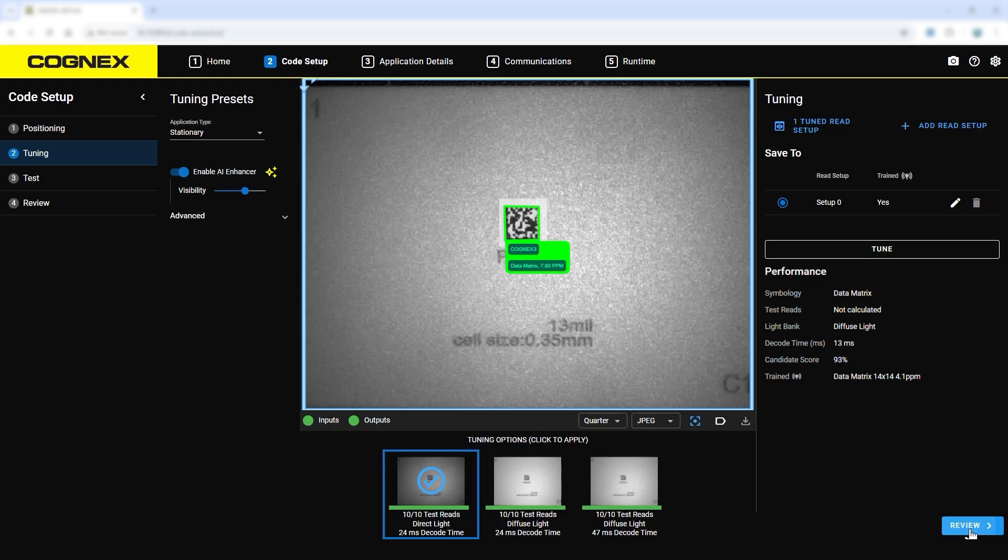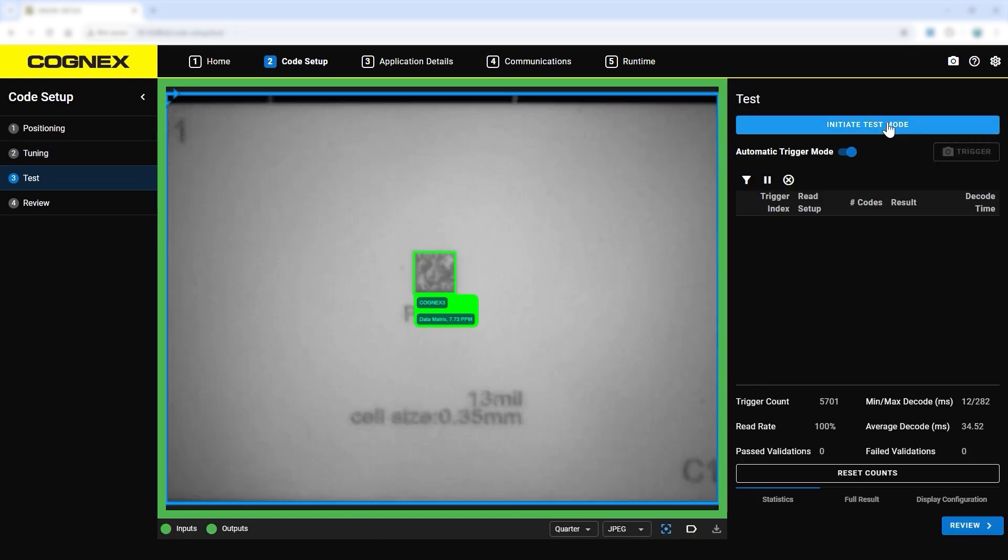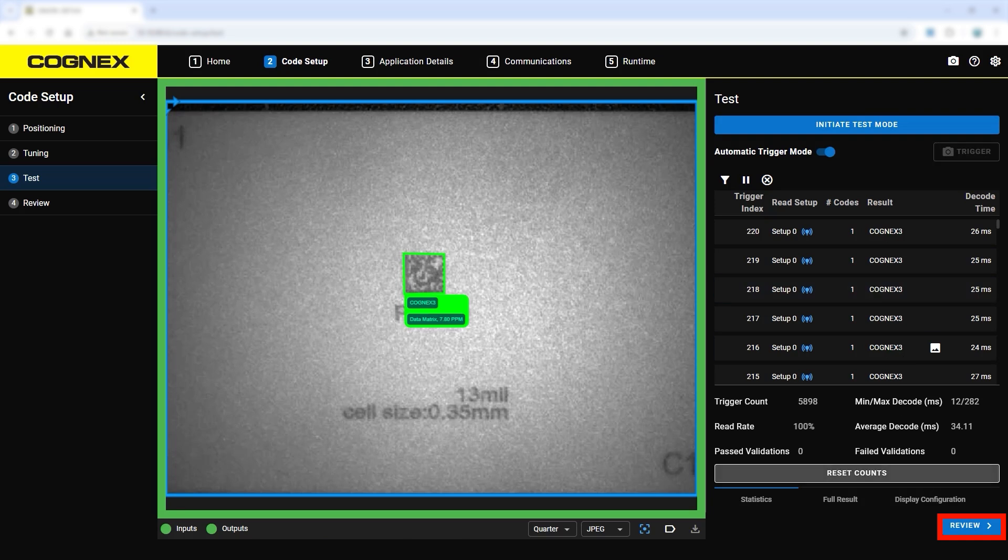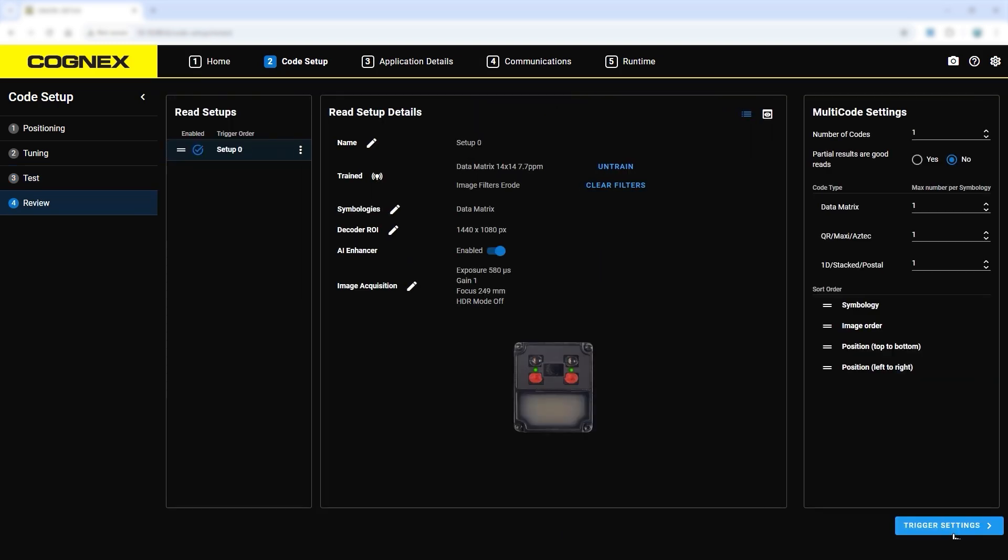The test step provides a convenient way to run quick verifications on the current setup. The review step gives a high-level overview of the tuning parameters, such as symbology, gain, and exposure.